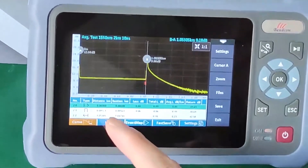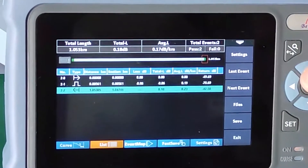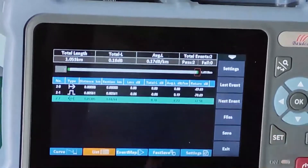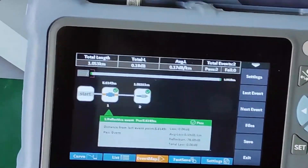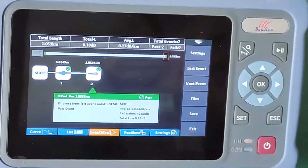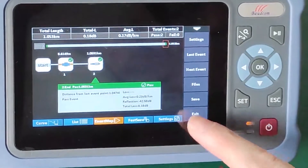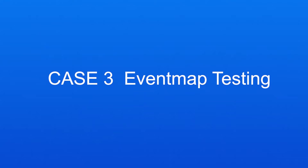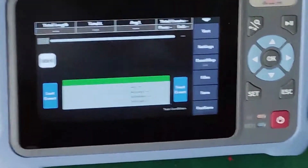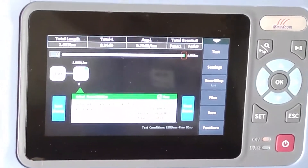This is the test result. This is the test list. The first event is at 5 meters, then 1.05 km. We can check the detailed test result for every event. This is the event map test mode — we can do the settings similar to the Expert-OTDR. Now let's click test.